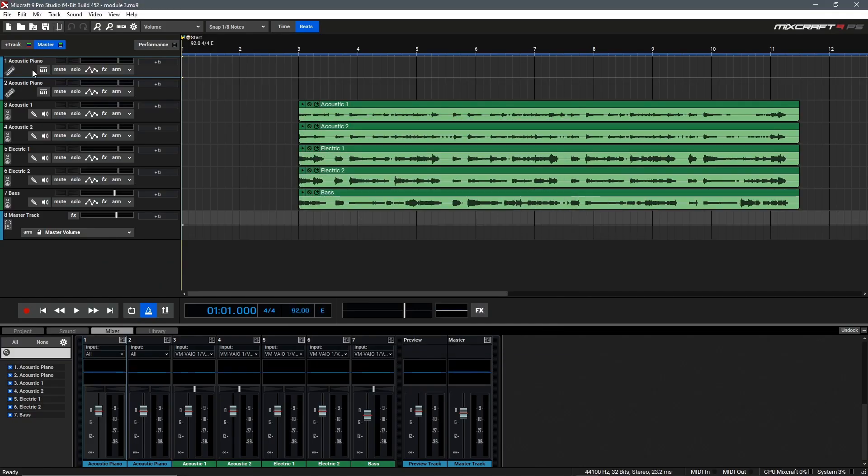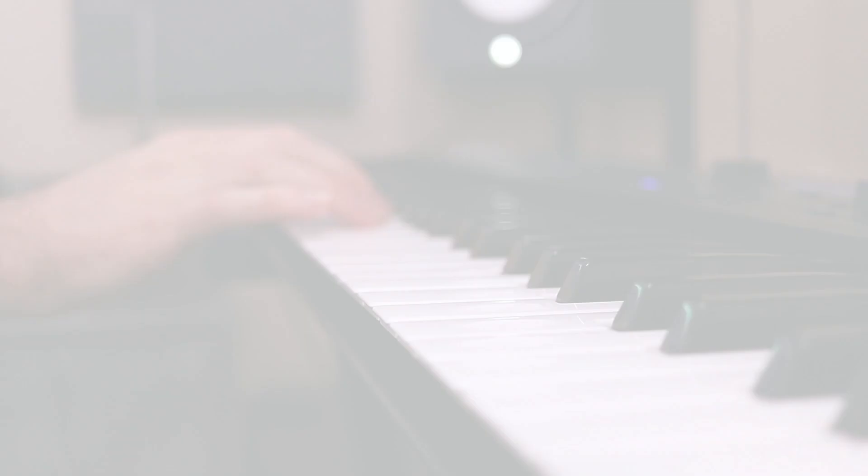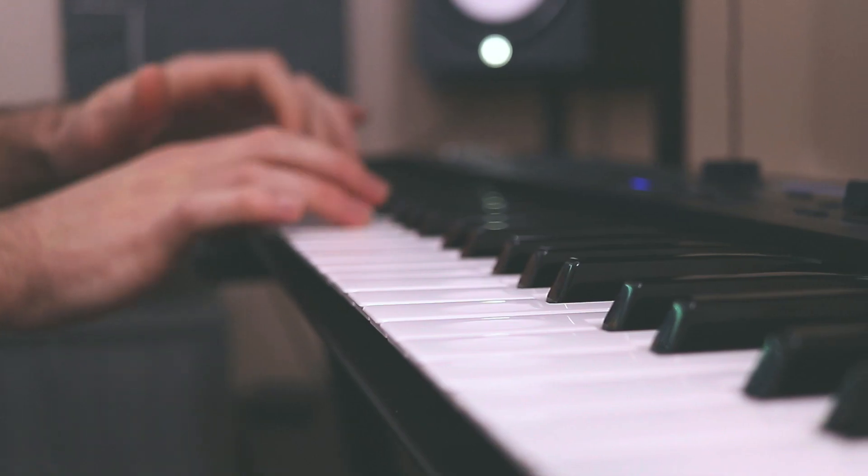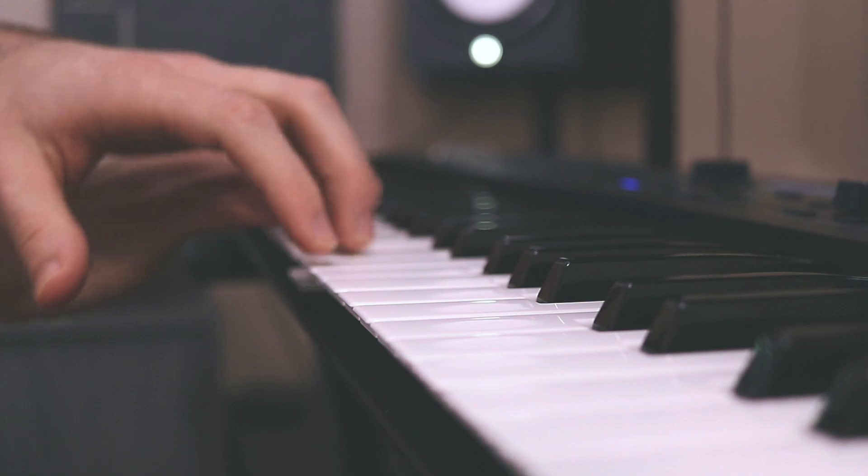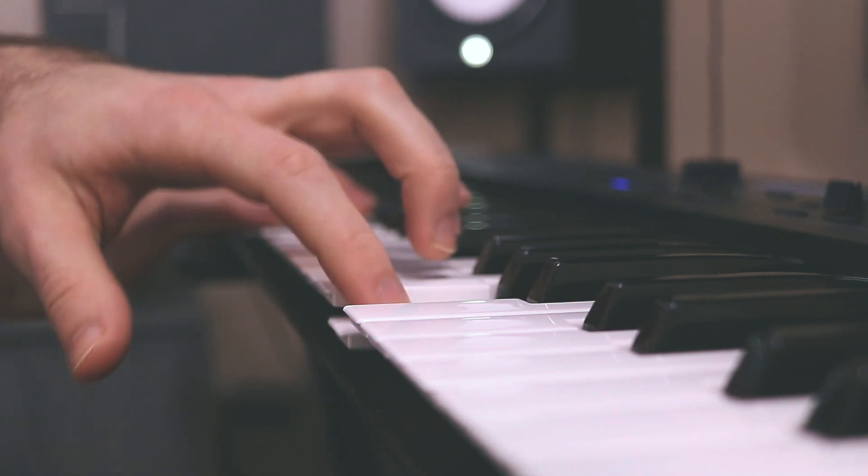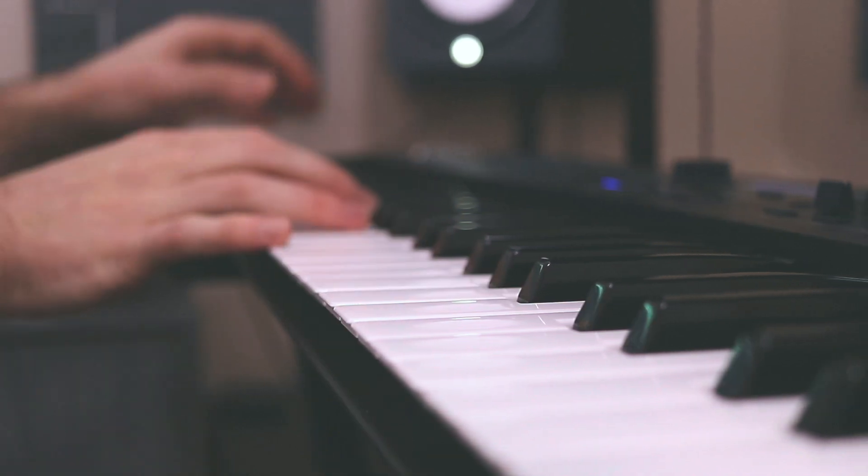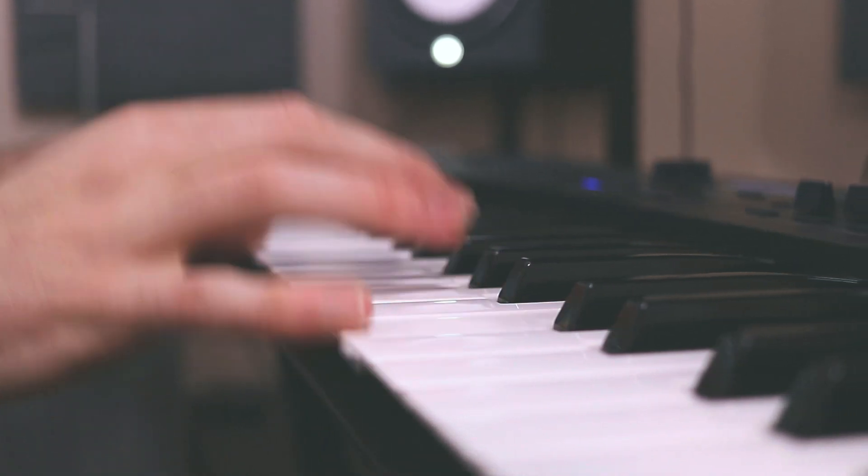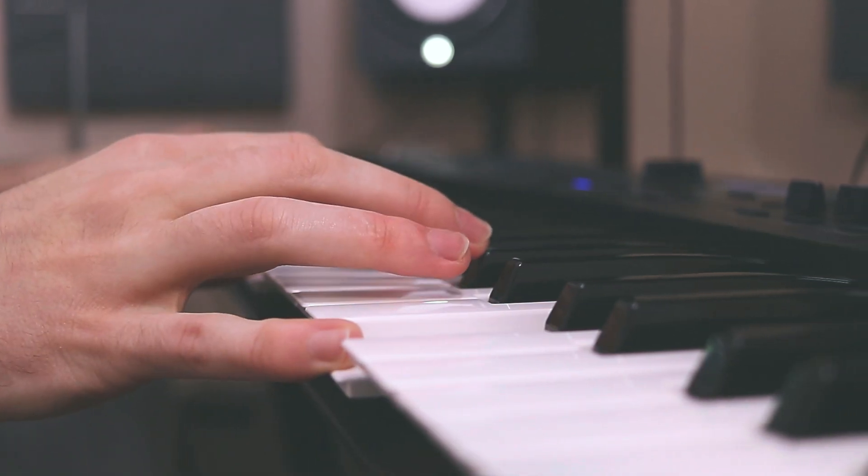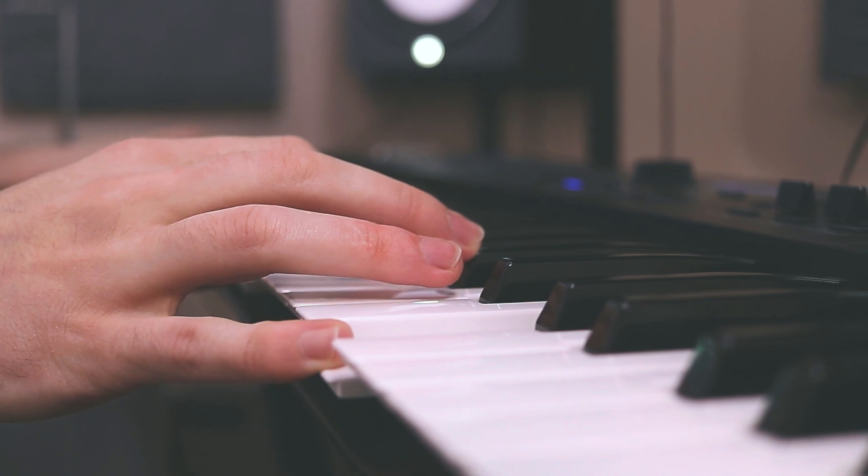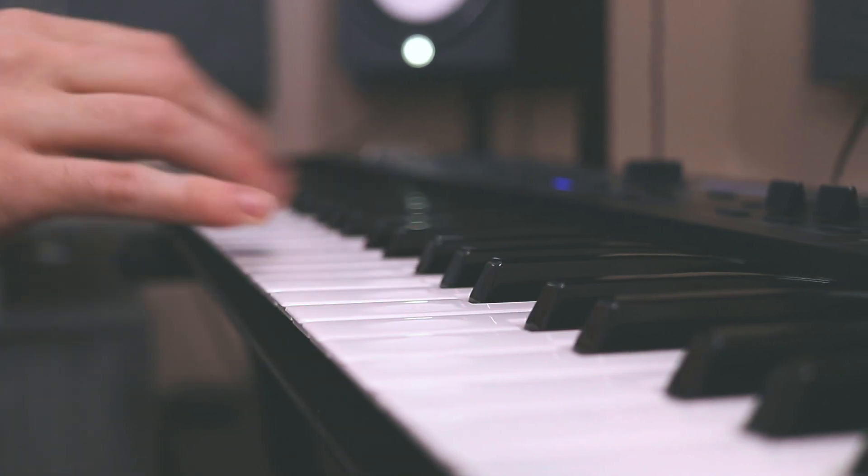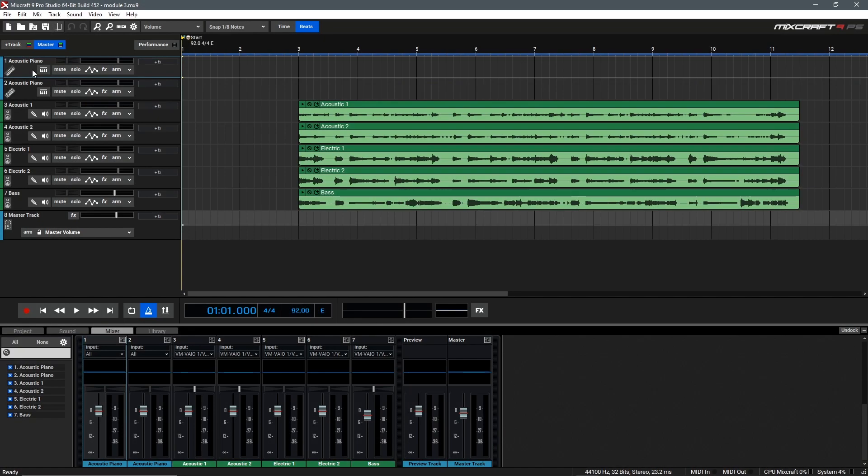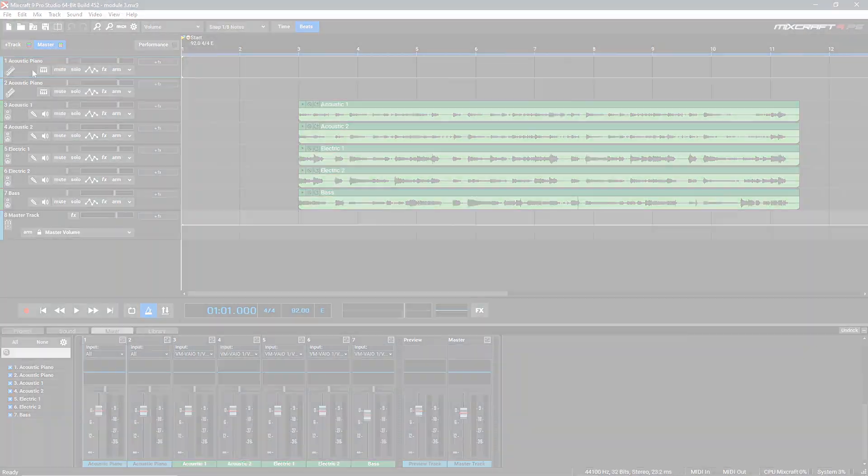Now that I've got my MIDI keyboard set up, if we play it while the track is selected, we should hear the virtual instrument. Let's try it out. Awesome! Our MIDI controller is set up and working, so we're good to go.